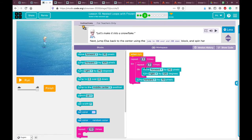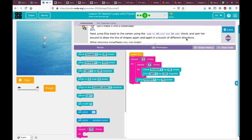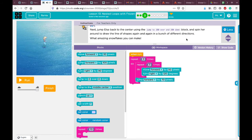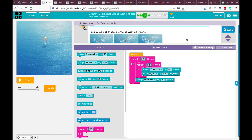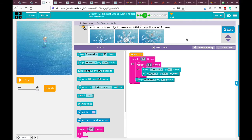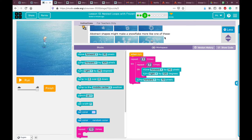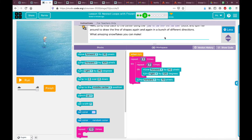Whatever you did in the previous two puzzles shows here, and whatever you do is carried through to the end. Now let's play the next instruction: 'Make it into a snowflake. Jump Elsa back to the center using the jump to 200 over and 200 down block, and spin her around to draw the line of shapes again and again in different directions. Look at these amazing snowflake examples with polygons and abstract shapes.'